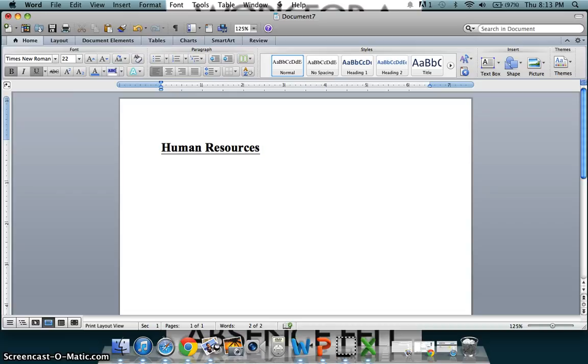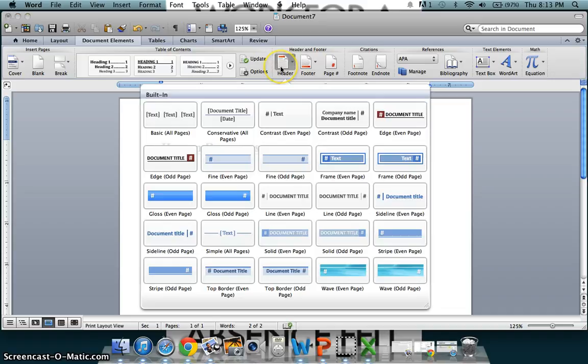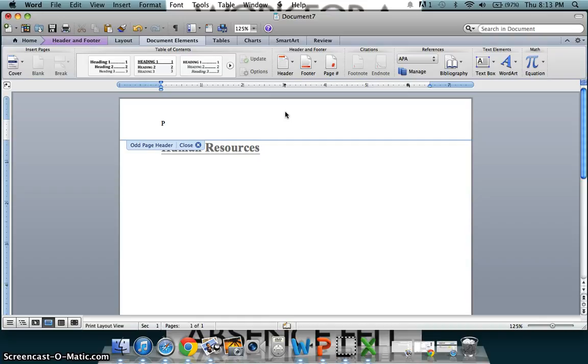As well as being able to add emphasis, you can also add elements to your document. To do so, go to the document elements tab, and then there is, once again, a variety of options to choose from, which include a header, footer, page number, footnote, etc. For this example, we will add a header. So you can choose whatever format you would like, and then simply enter your text. Once you have completed entering your text, simply close.